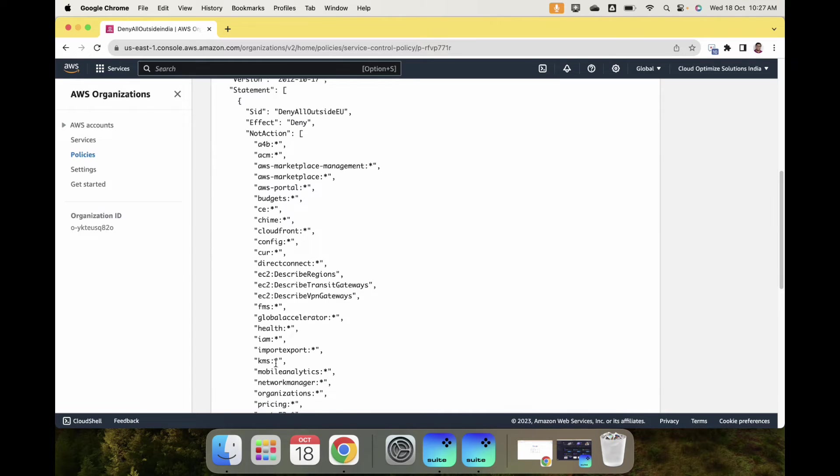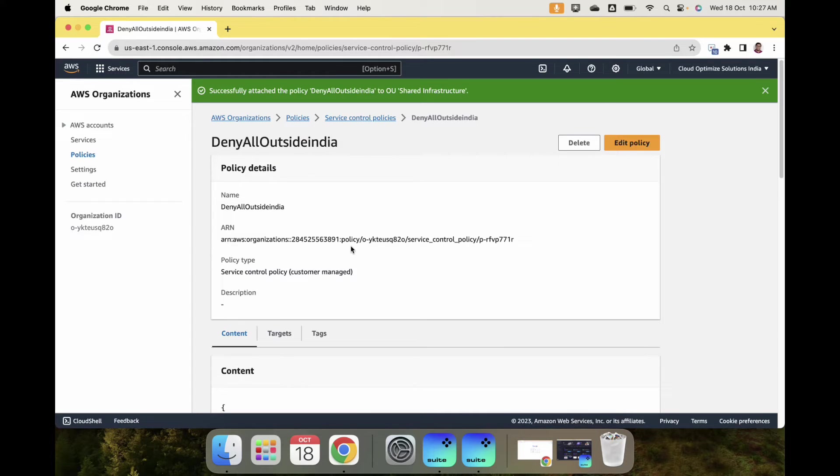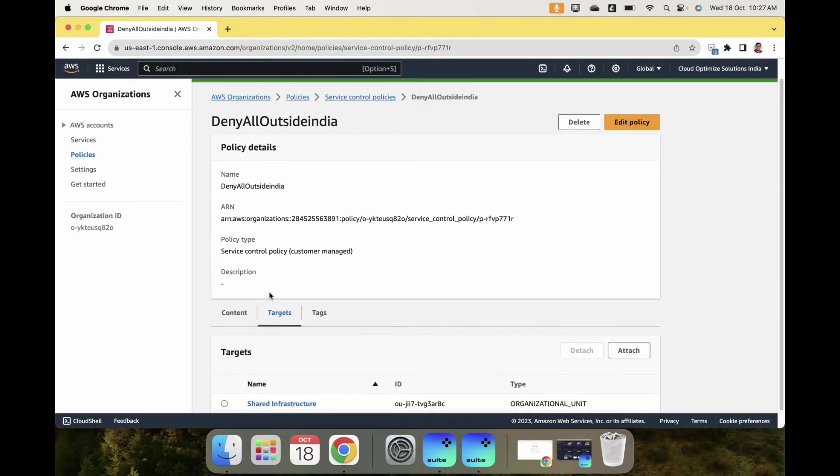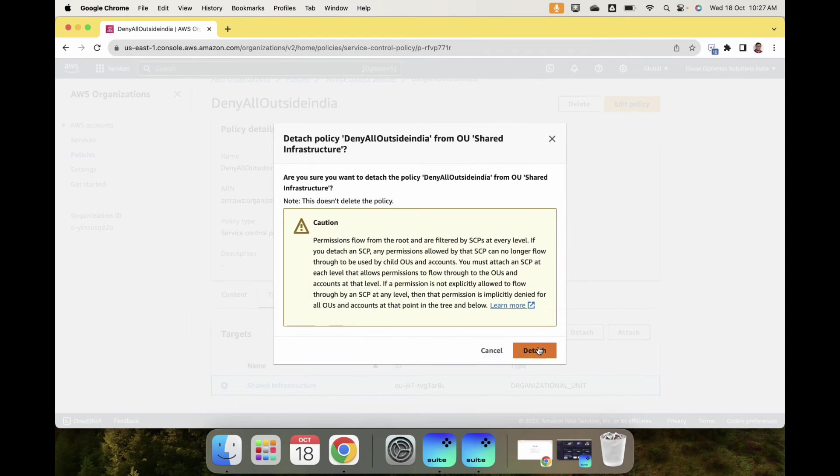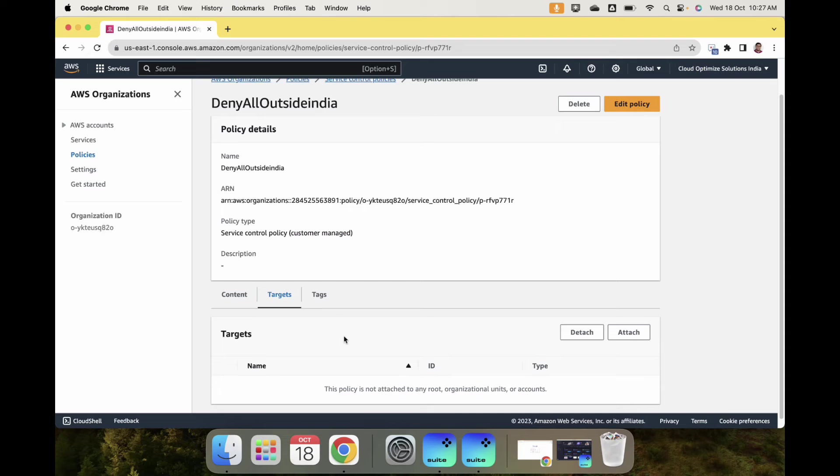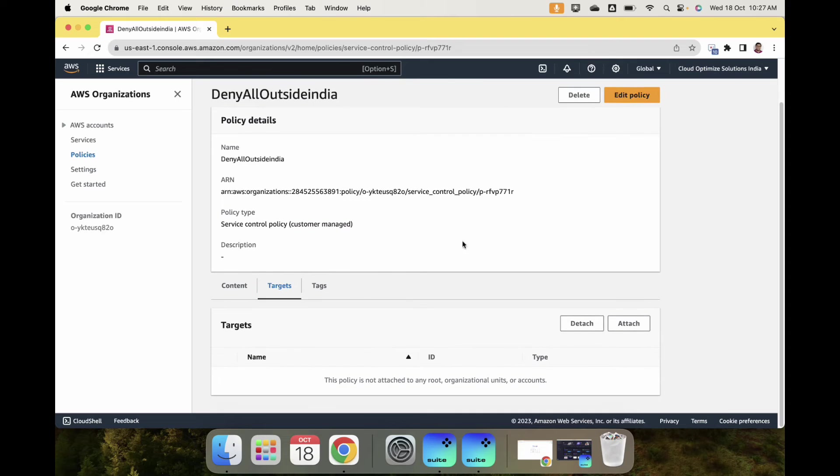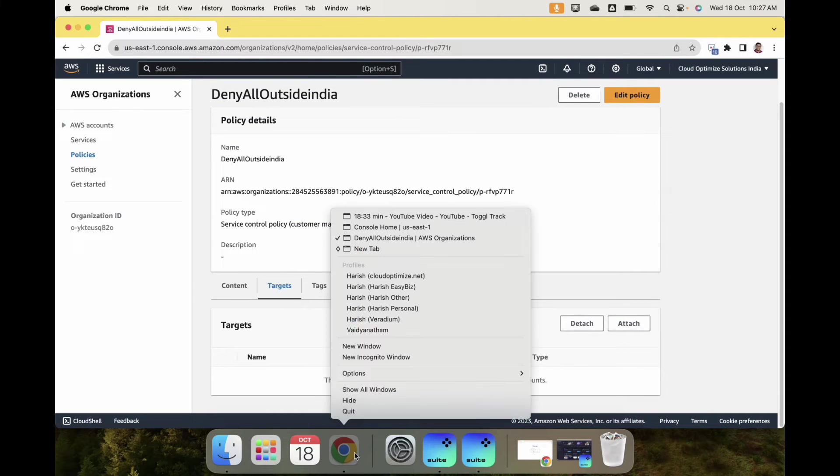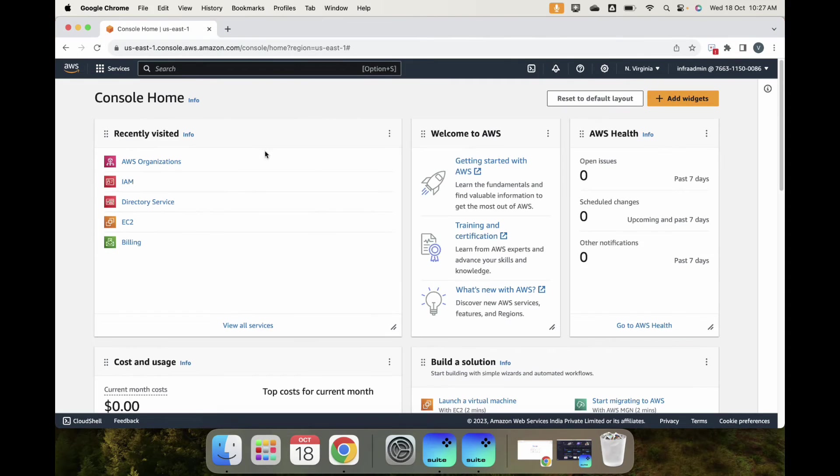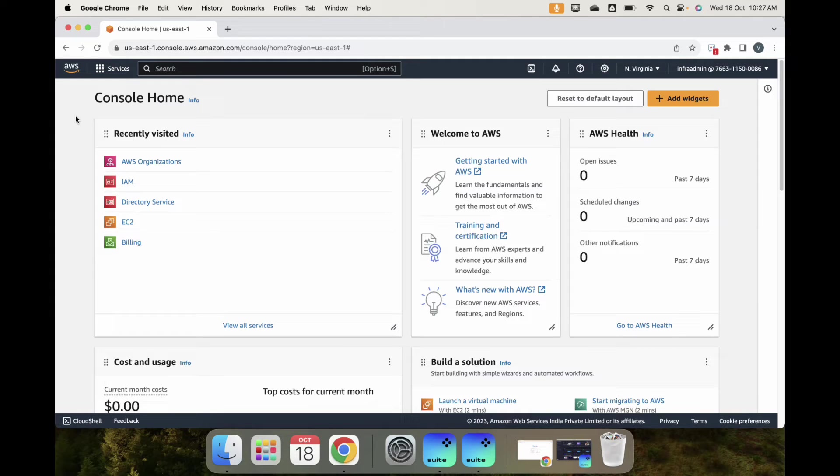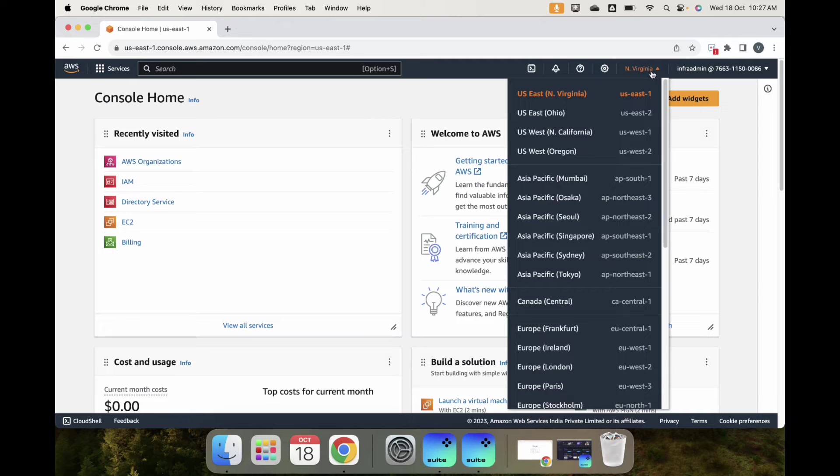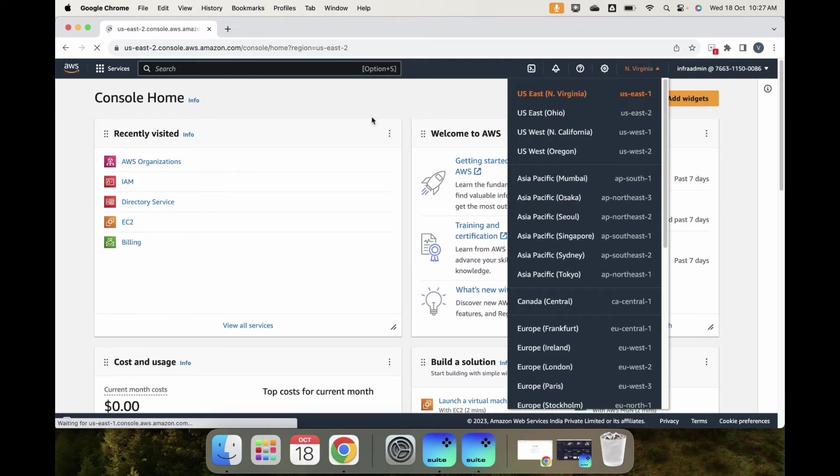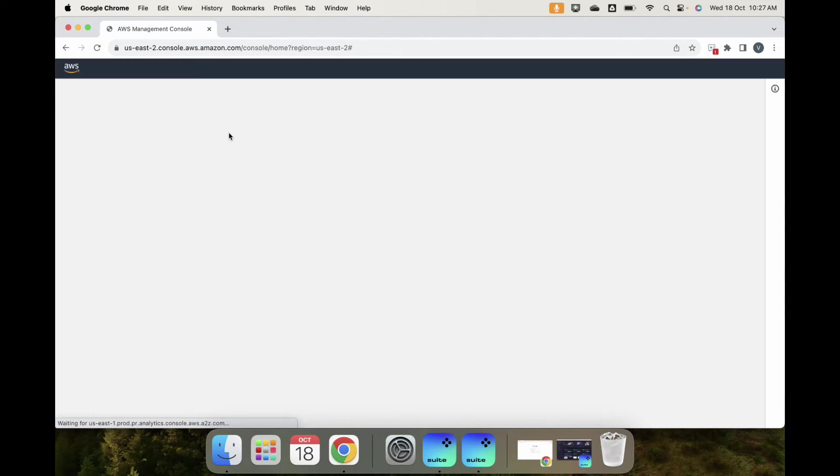Before I attach, let me show you how this works. Let me go ahead and detach just to verify everything is working. The policy is not attached now. Let me go back to the other tab. This is the Shared Infrastructure account and I have an IAM user called infra-admin.